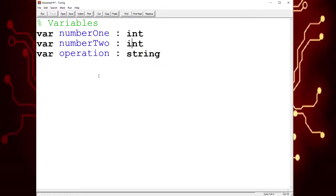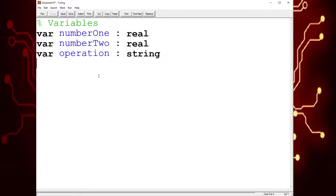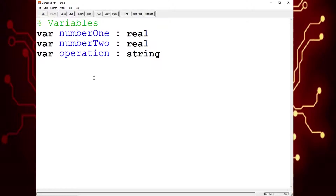Actually, it's not an integer — it's a real number, meaning that there could also be decimals. Calculators provide an area where you could type in decimals, so calculators are not only for integers, they're for everything — integers, decimals, and all that. So we have number one, number two, and the operation.